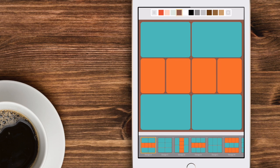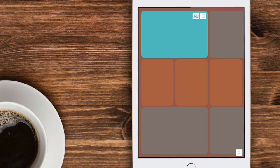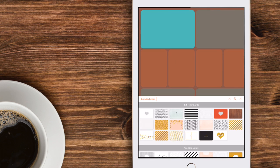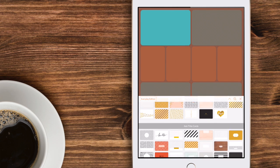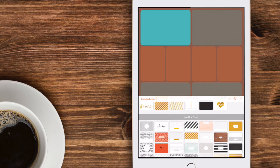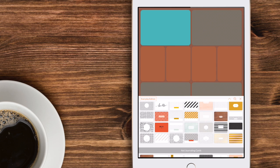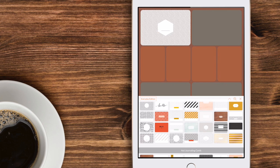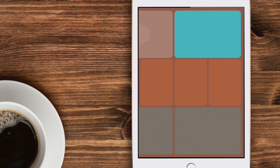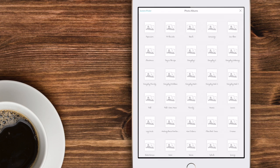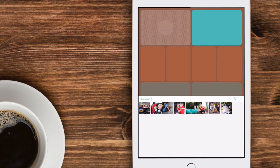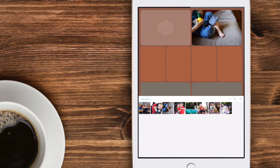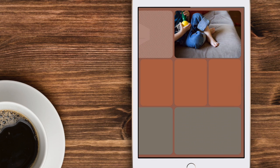Once you've chosen your layout design, your background color and the type of corners that you want, you can go ahead and start adding photos and cards to your page just by simply tapping on the pockets and then choosing what it is that you'd like to add. Because you chose the everyday edition as your color palette it will automatically populate those cards as your selection. Go ahead and add a photo and there we go, the basics of a page coming together.